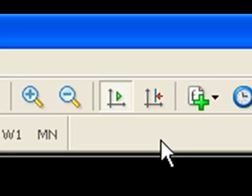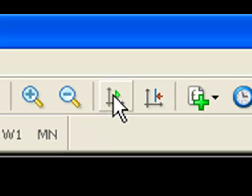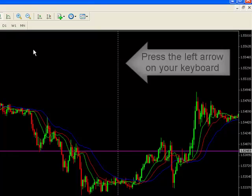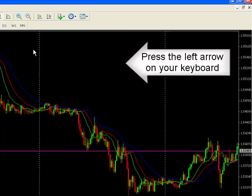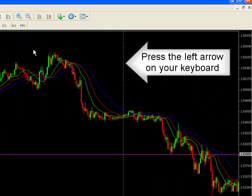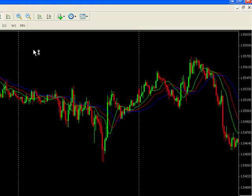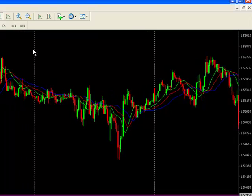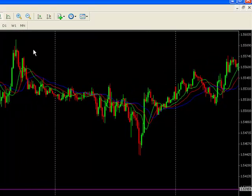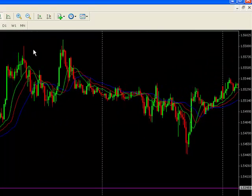However, sometimes you want to go back and check out some previous days. So what you do is you unclick that button and you just push the left arrow. And you can go back and check out some other days and see if your signals would have worked or whatever.